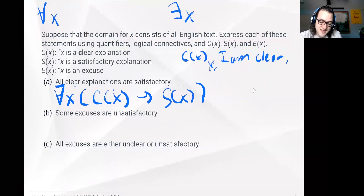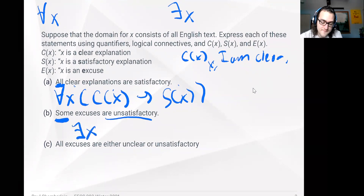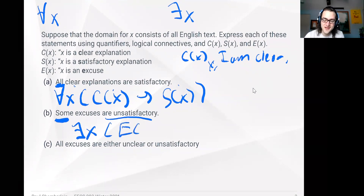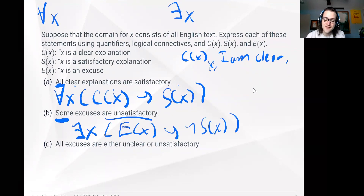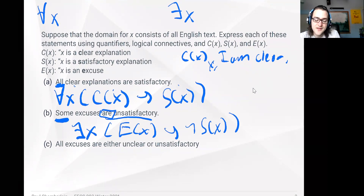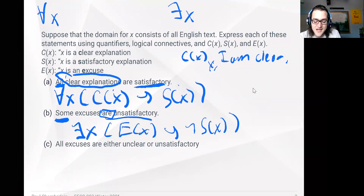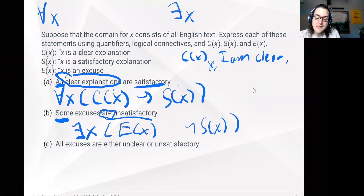Here we're saying some excuses are unsatisfactory. We have something, and we know that something is an excuse. We might initially think we have E(x) implies not S(x), but actually we're just saying they are unsatisfactory. It's not that every excuse must be unsatisfactory — we're not claiming an implication here, we just have an 'and'. So there exists an x such that E(x) and not S(x).